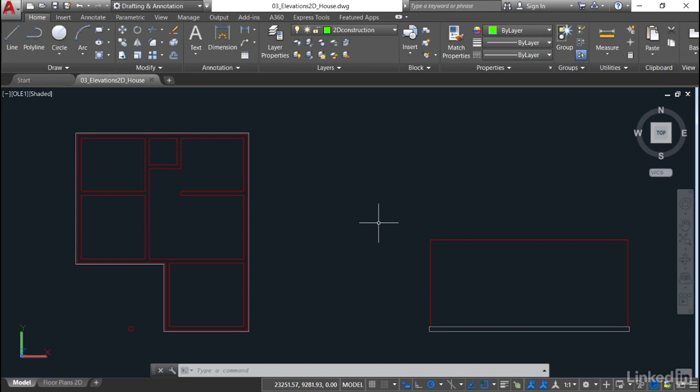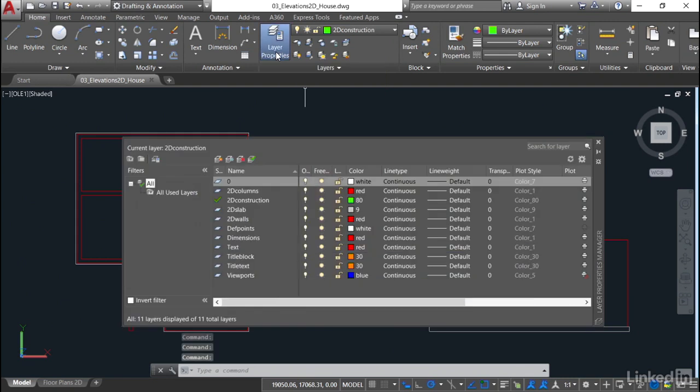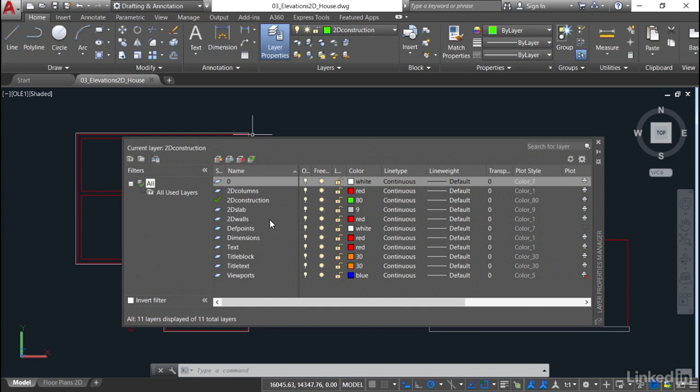That's why we've got to start looking at different layer names. So jump into the Home tab on the ribbon, into the Layers panel and into our Layer Properties Manager. And you'll see there that we've got things like 2D columns, our 2D construction lines that we used previously in the previous chapter, a 2D slab and 2D walls. That's great, but we need to distinguish which one's our plan, which one's our elevation. So we need to start thinking about renaming and also adding some new layers as well.